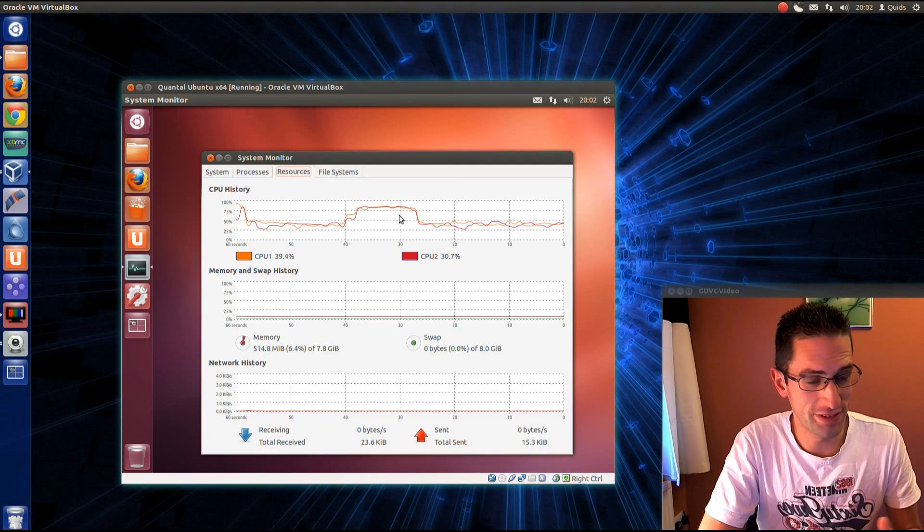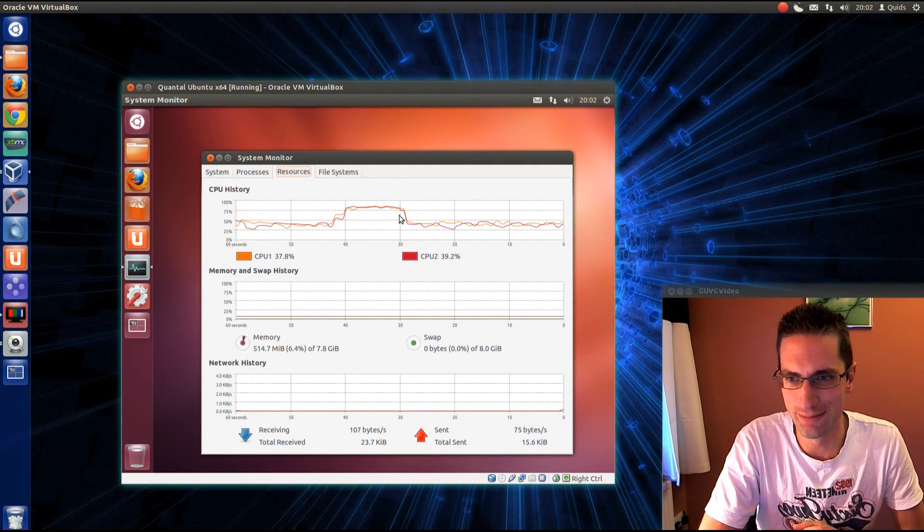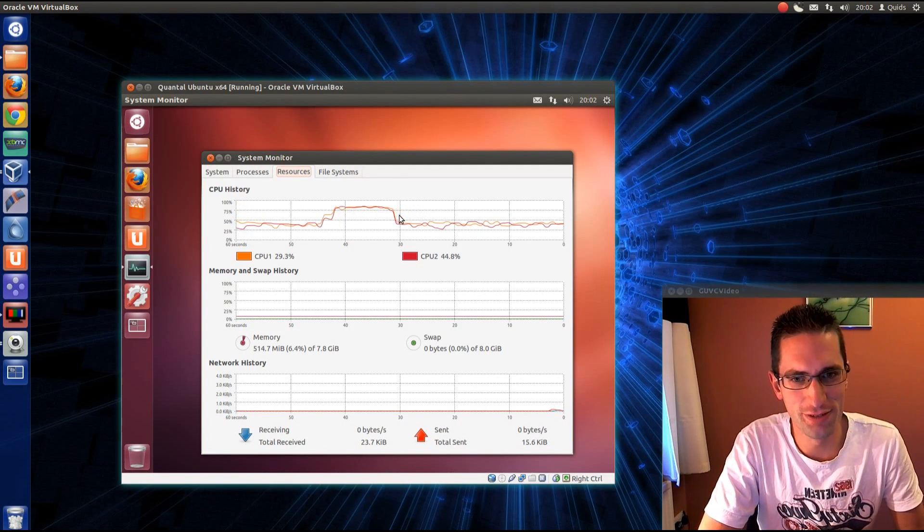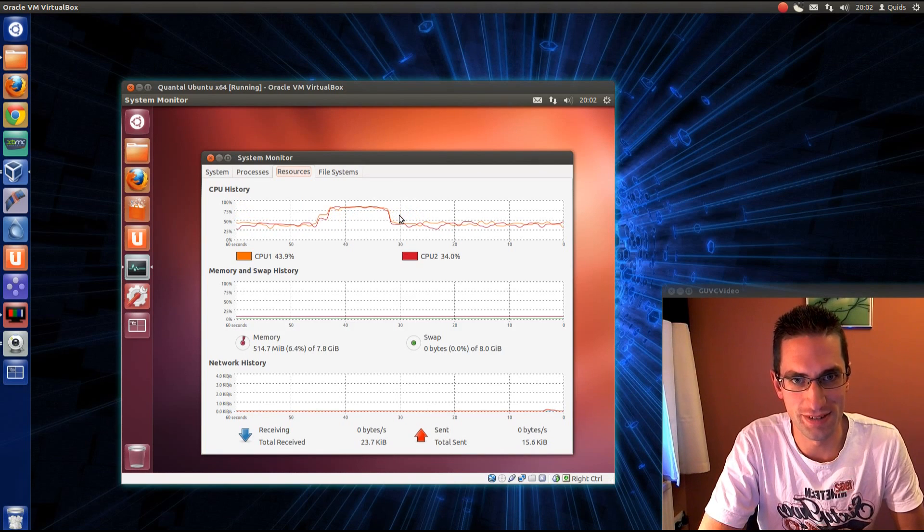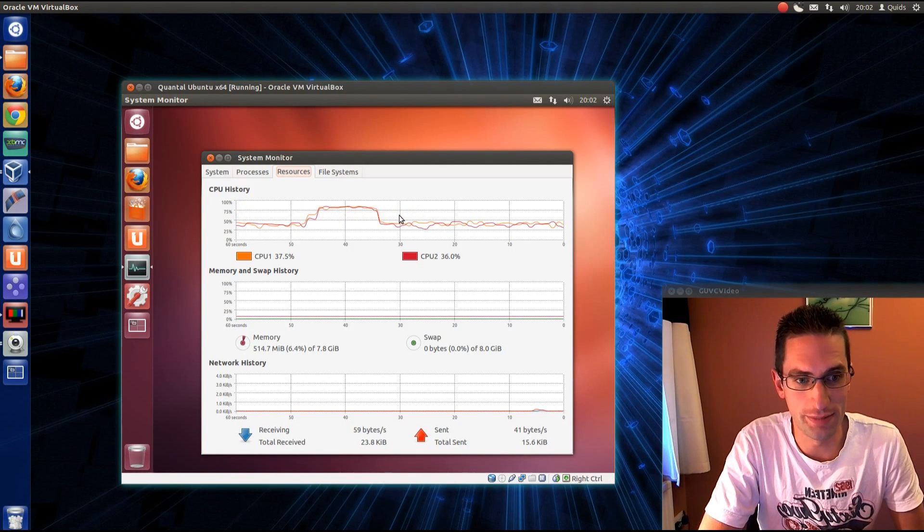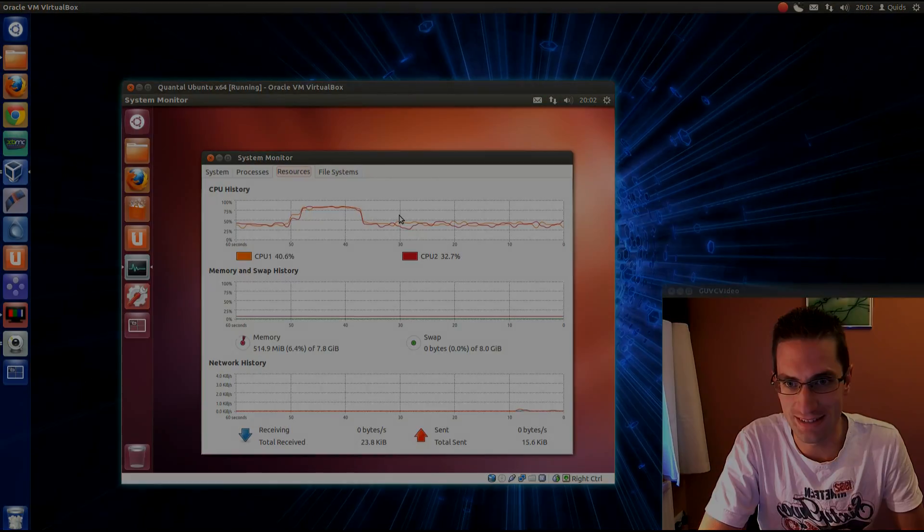Doesn't really affect me though with my nice powerful system, but it could affect anyone else with the older systems. So that's a little development update on Ubuntu 12.10. Thanks for watching, see you later.